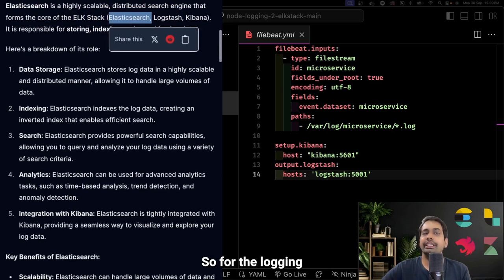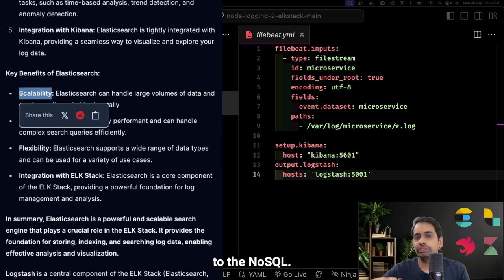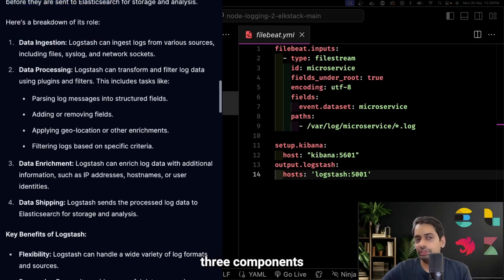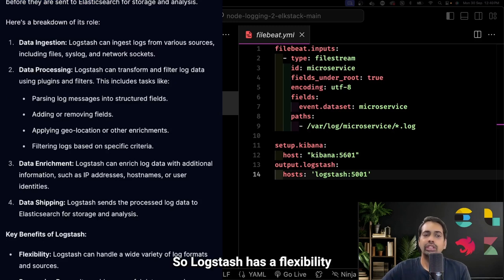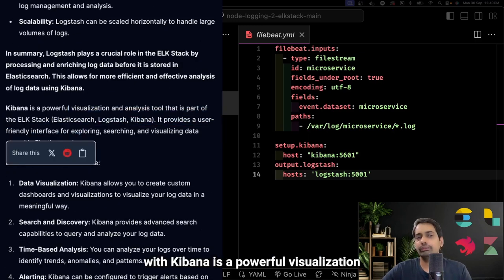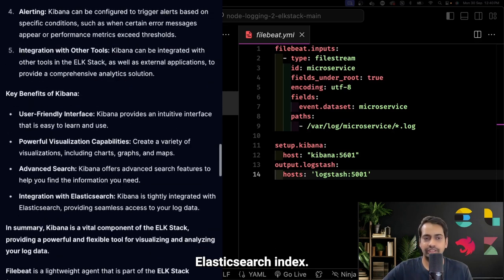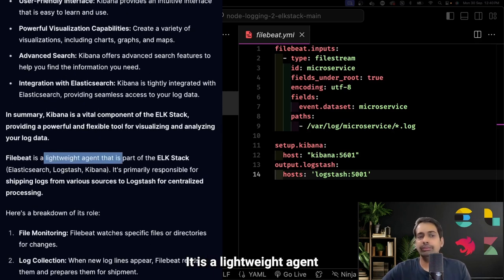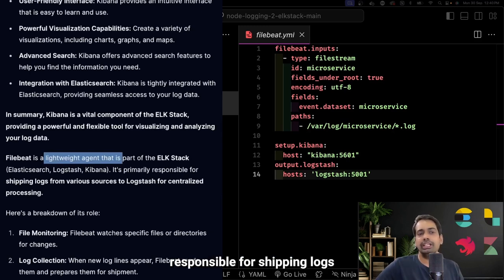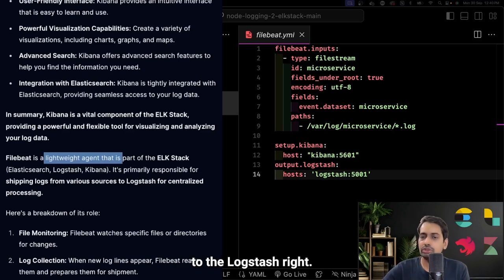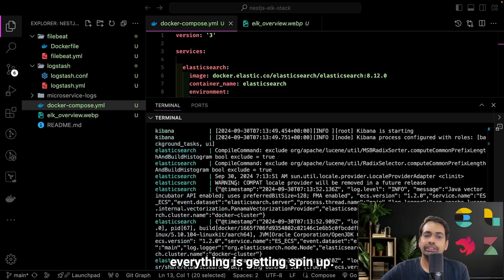Elasticsearch is also used for analytics and indexing. For logging, we will create a log index and push data to the NoSQL. Logstash is a central component of ELK — it handles data ingestion, data processing, and data enrichment: input, processing, and output. Kibana is a powerful visualization tool — it reads data from the Elasticsearch index. Filebeat is a lightweight agent that is part of the ELK stack, primarily responsible for shipping logs to Logstash for centralized processing.